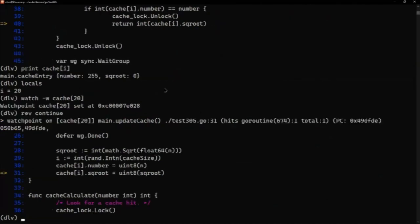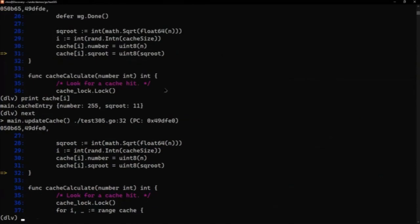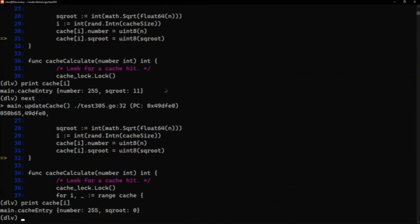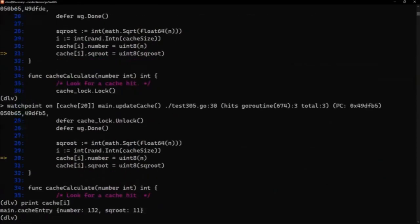And we've now come back here. If I print cache[i] again, we can see it was 255 and 11. Just step forward next. Okay, so 255 and 0. I can do reverse next as well a couple of times and we can see it previously it was 132 and 11. So it had good data in it previously, but at this point we're adding bad data to it.